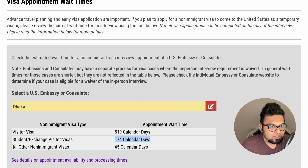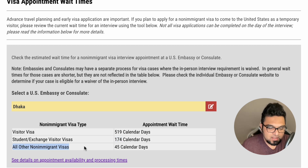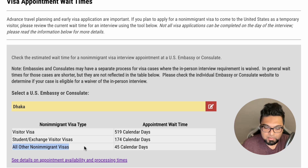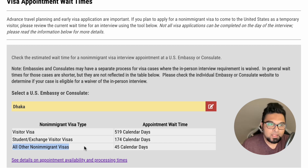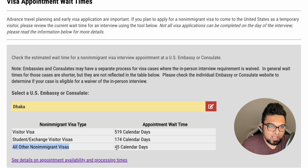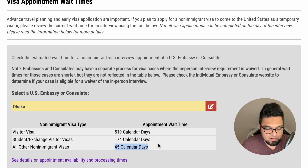We also have to look at non-immigrant visas. For example, the E-2 visa is a non-immigrant visa. The average wait time is more than 45 calendar days.